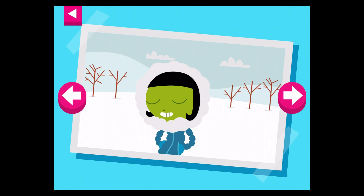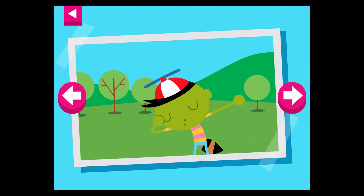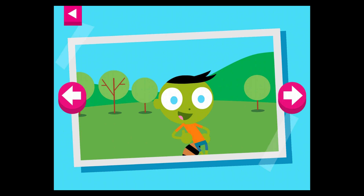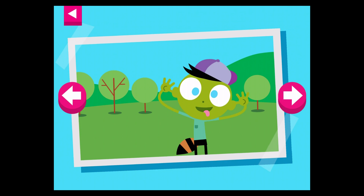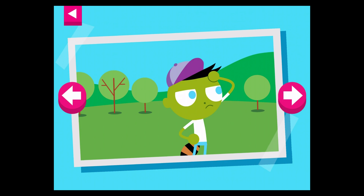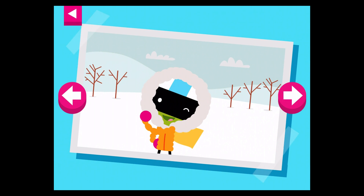It is cold and snowy. Tap on Dot to see what she wears to keep warm. It's a warm day. Tap on Del to see what he wears to stay cool. Brrr, it's cold. Tap on D to see what she wears to stay warm.